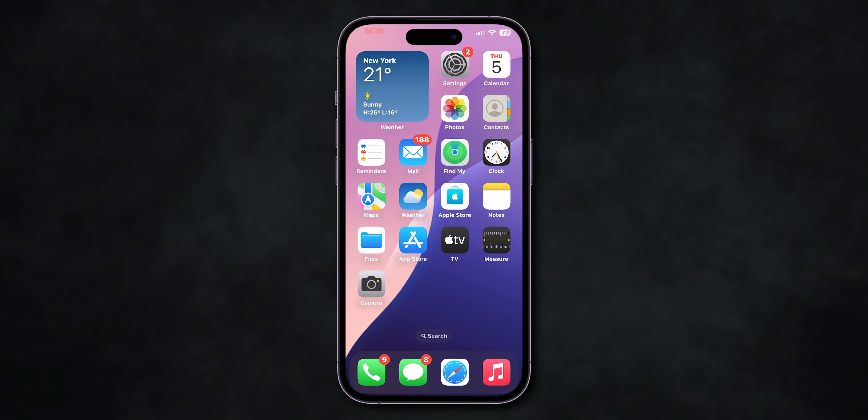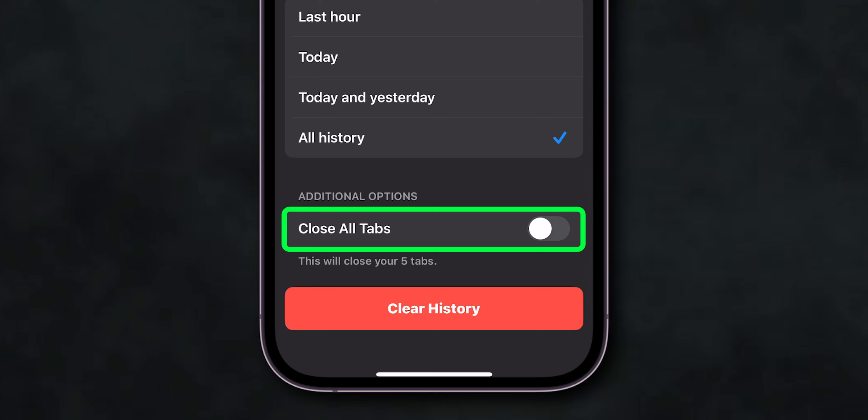Now look for the clear history and website data. Tap on it. Choose to close all tabs if prompted.